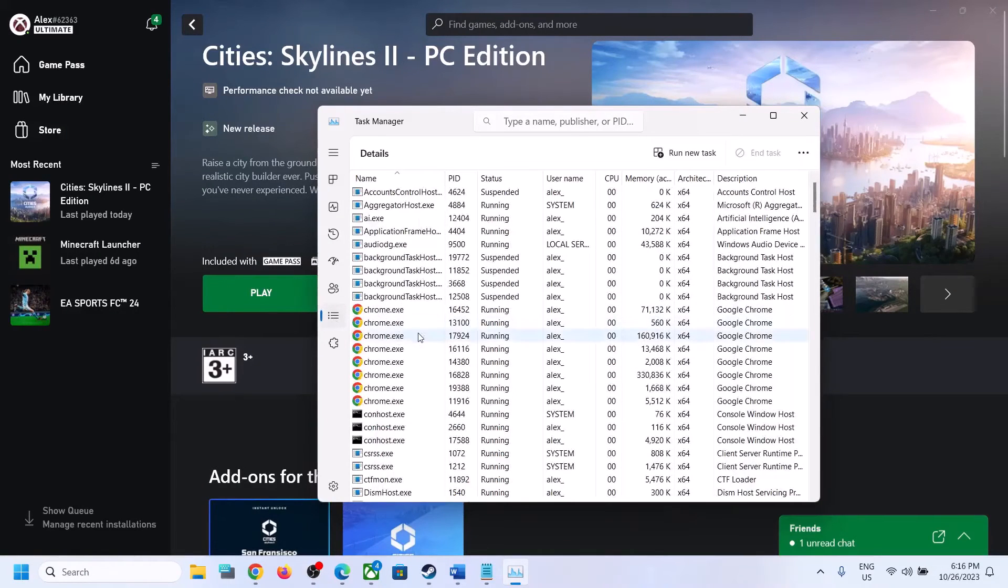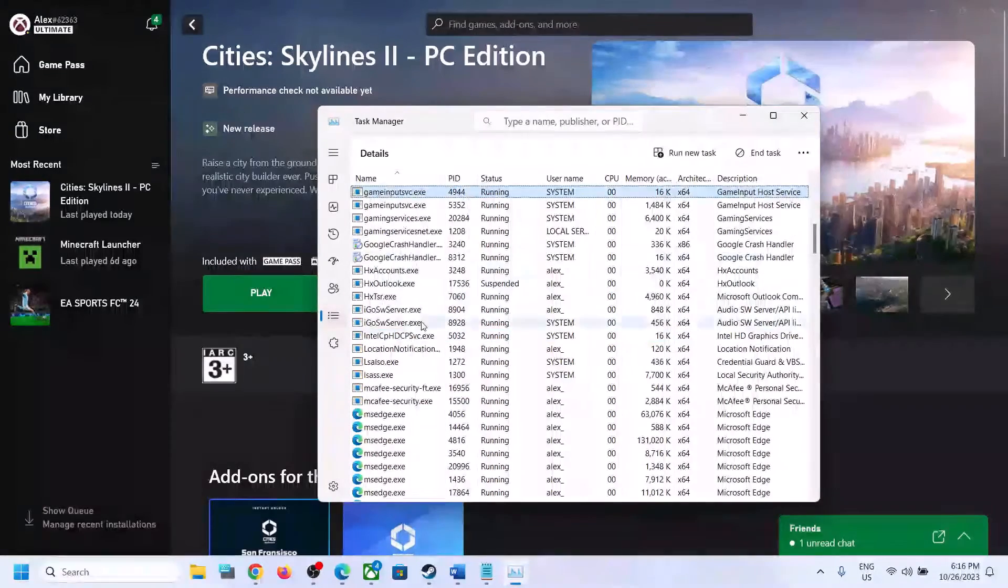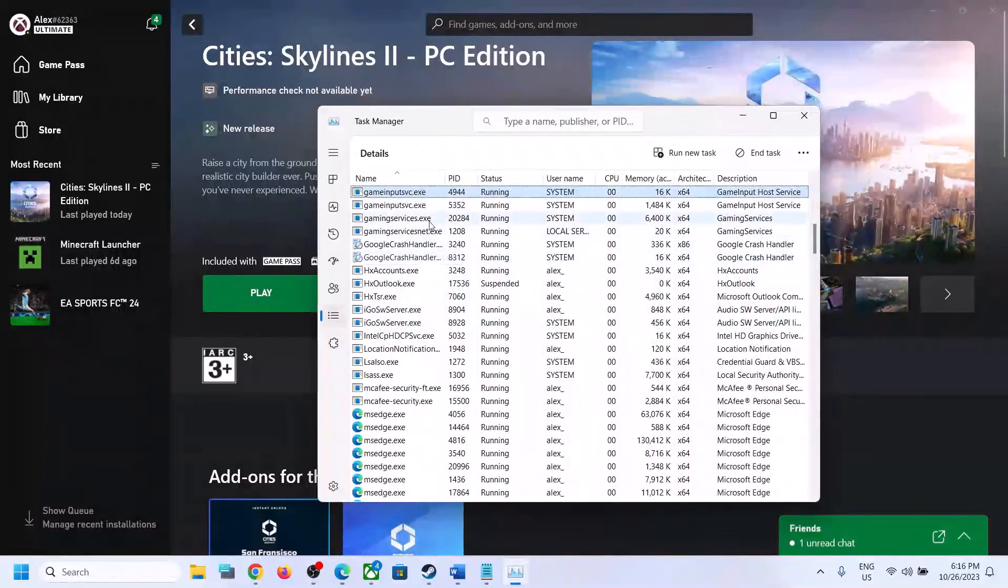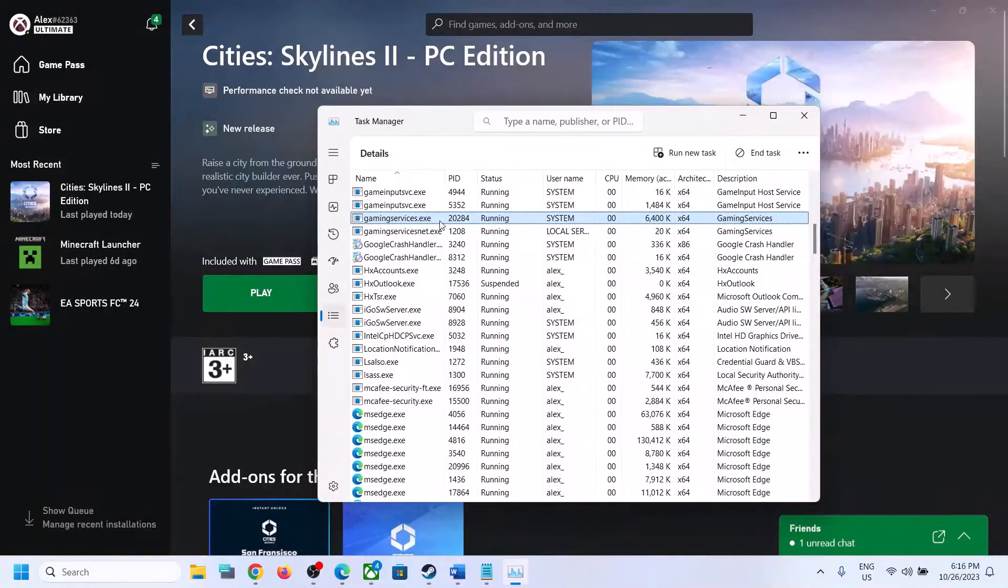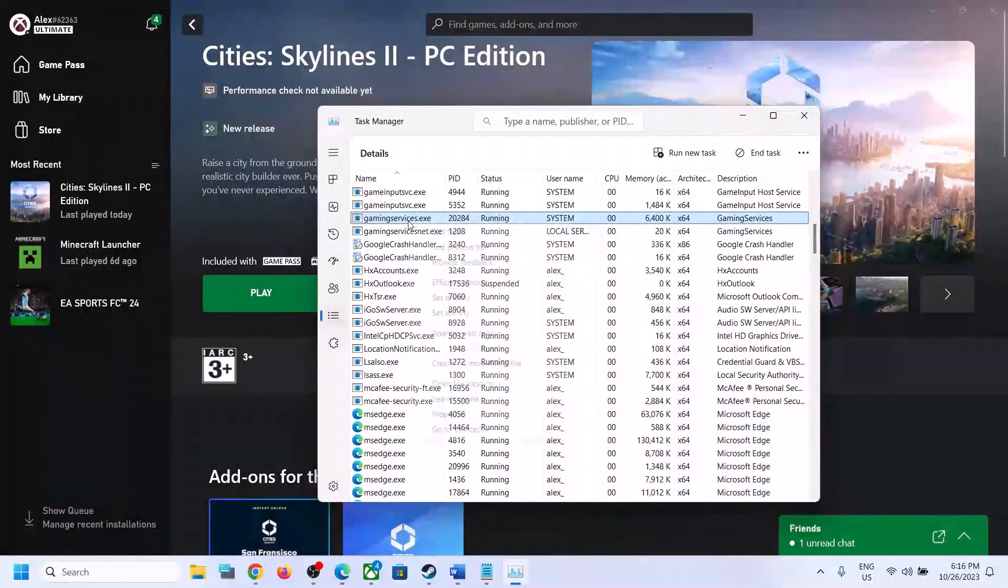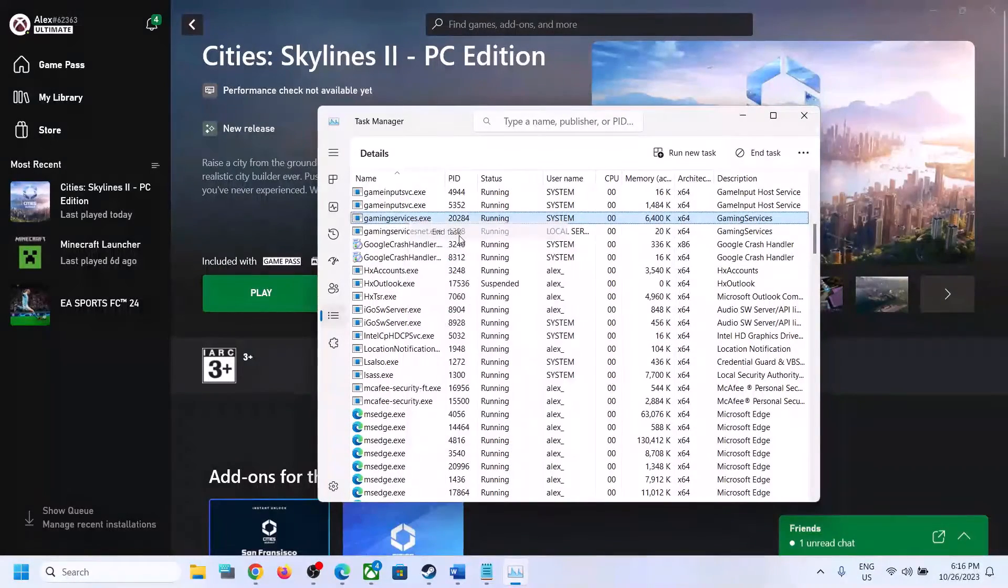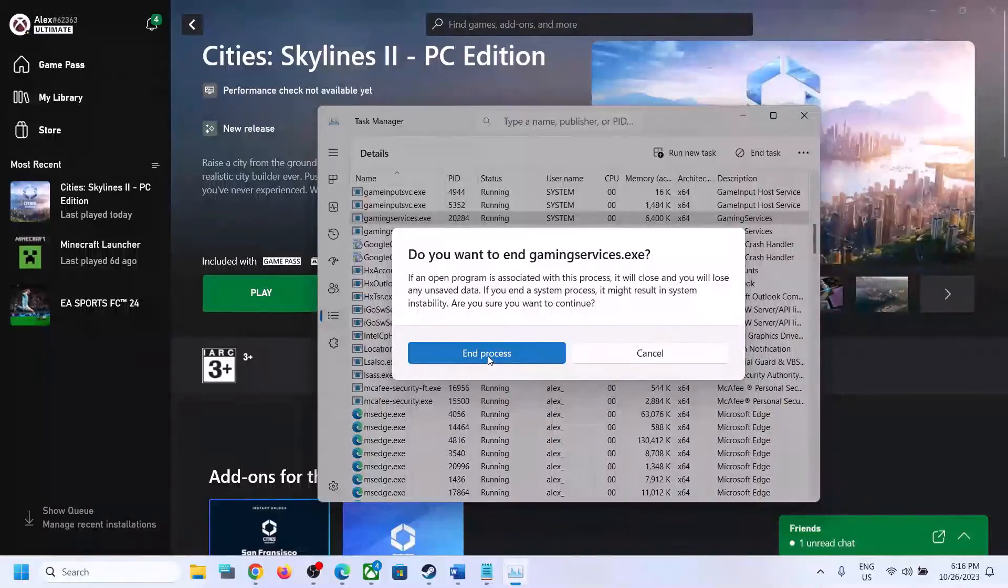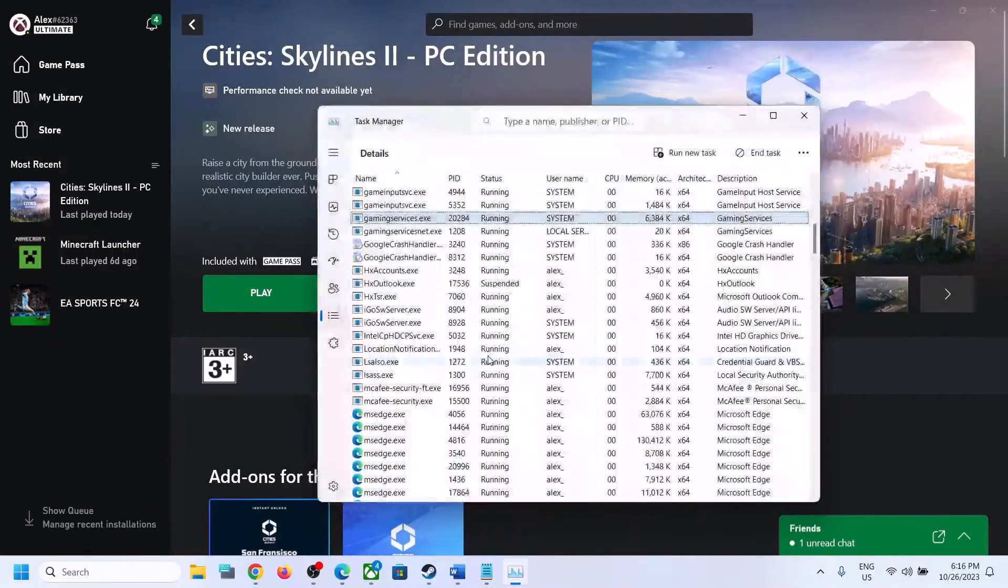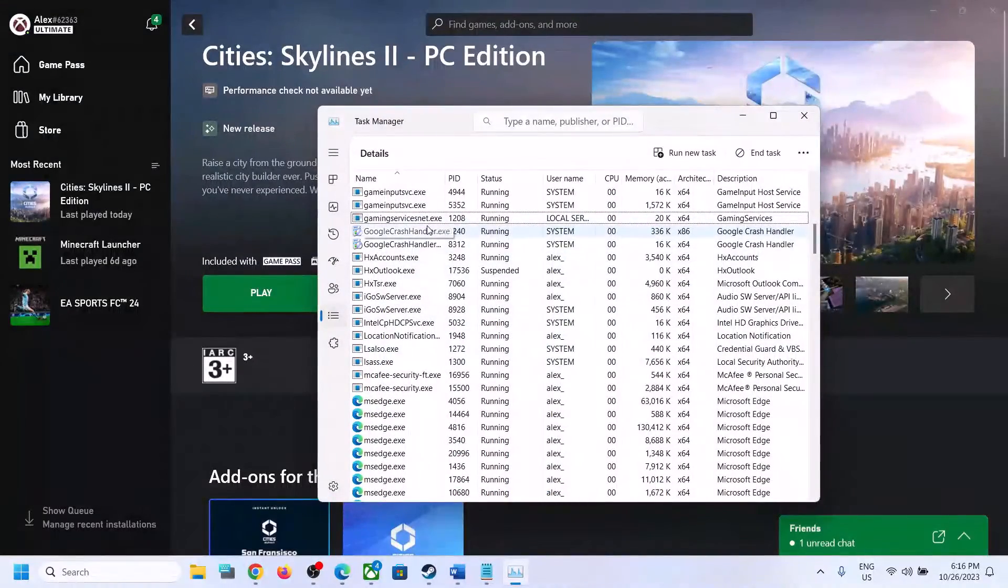Once you go to the Details tab, find gaming services.exe. Here you can see gaming services.exe. Make a right click and then click on End Task, and then click on End Process.